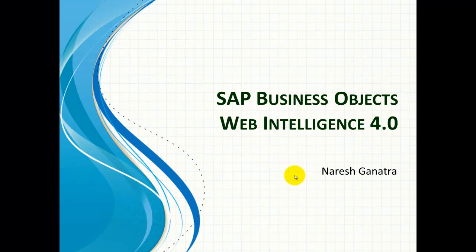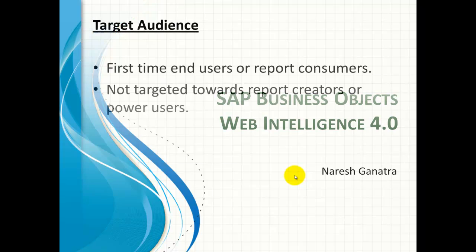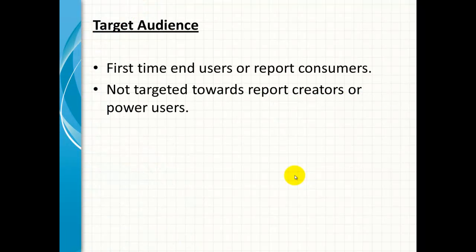Hello there, let's take a look at SAP Business Objects Web Intelligence 4.0. I've targeted this demo towards end users or report consumers and not necessarily towards the power user.